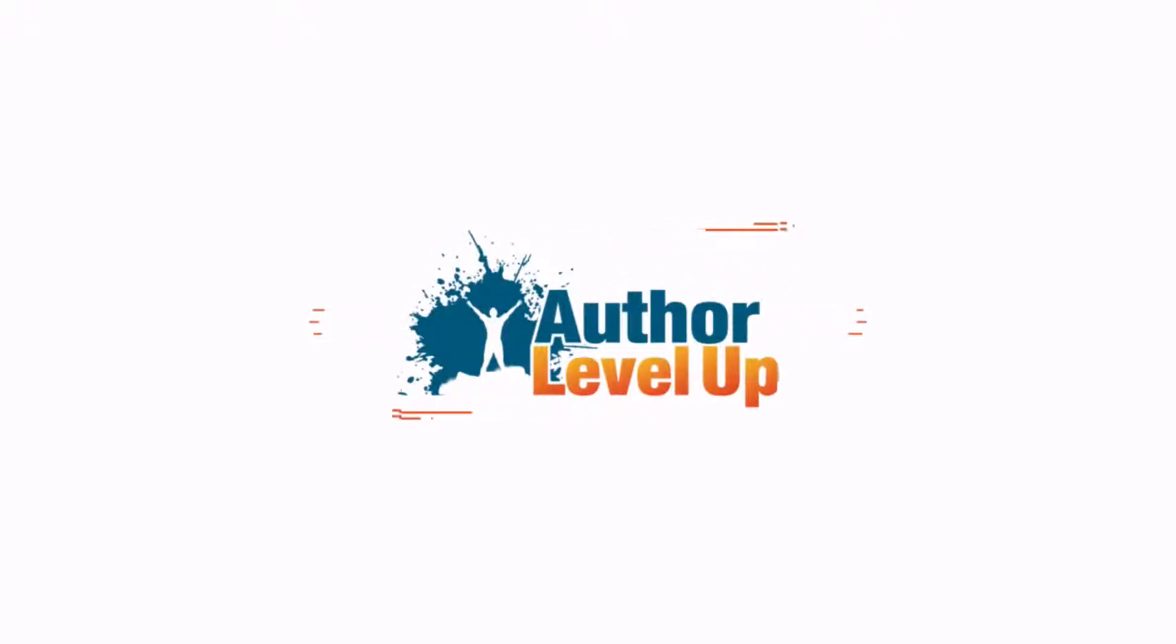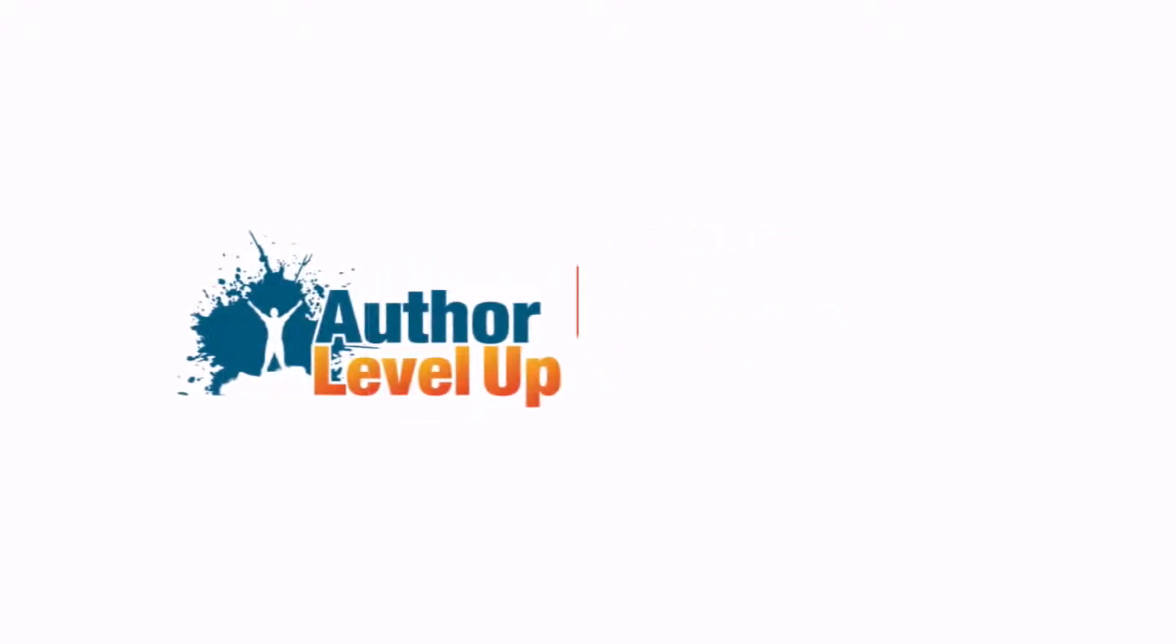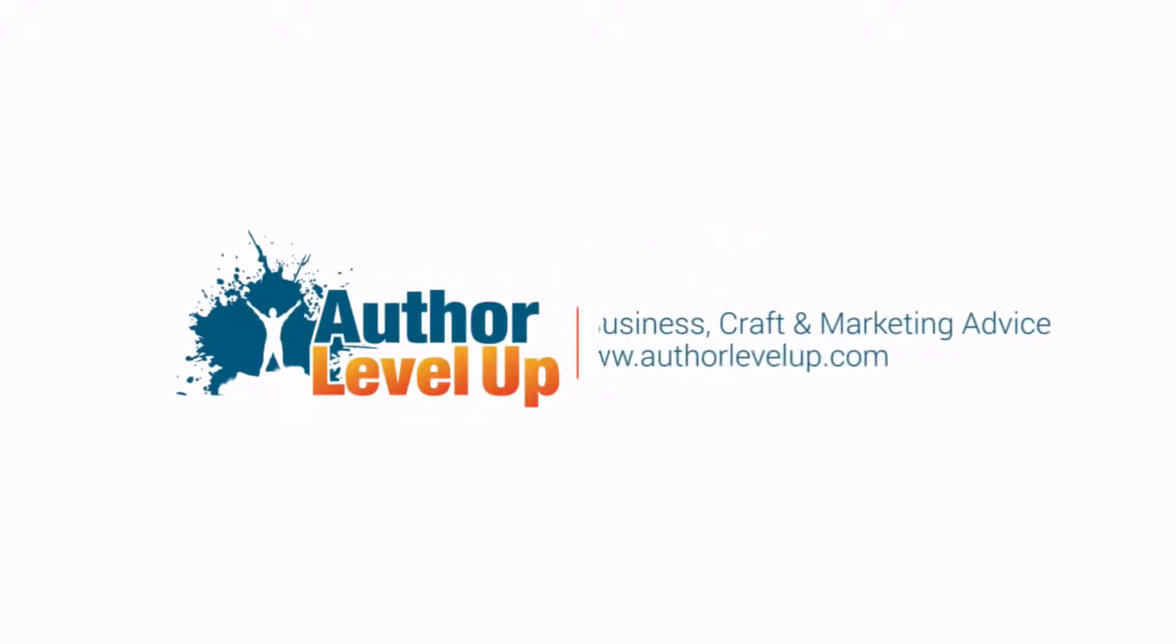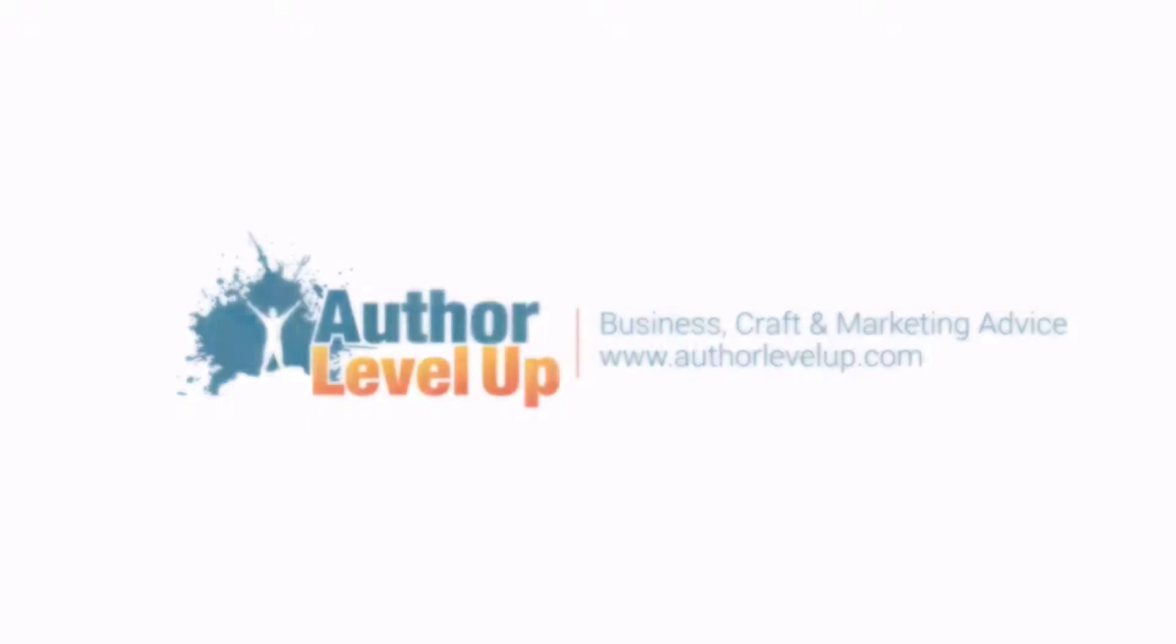Should you write across genre? I have a controversial answer to a controversial topic. If you want to start a war in any writing community, ask the question of whether writers should write in multiple genres.